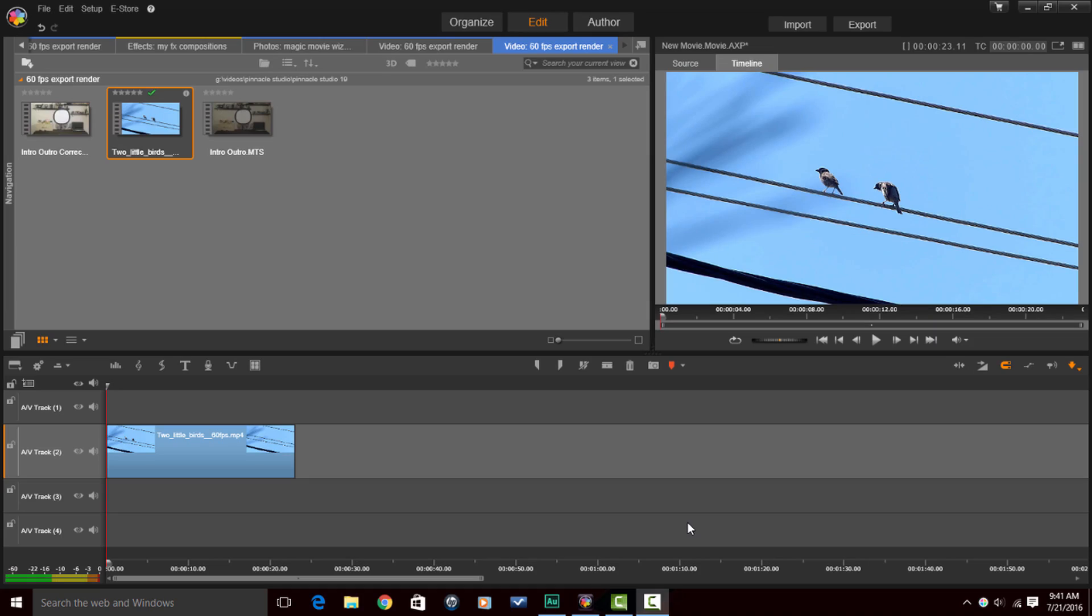Here we are in Pinnacle Studio 19 Ultimate. Before I get into the 60 frames per second thing, I want to remind you of a few quick things.